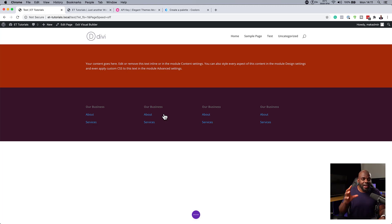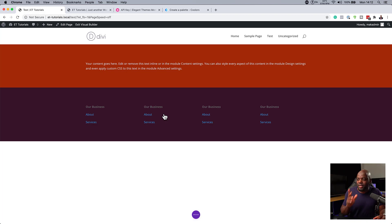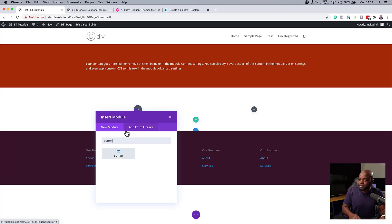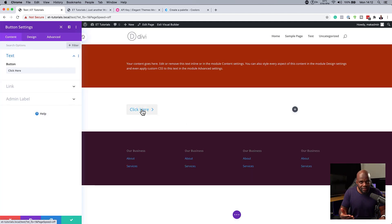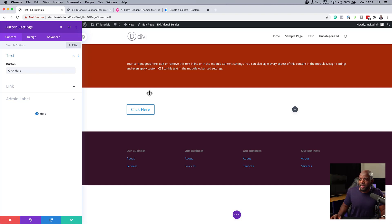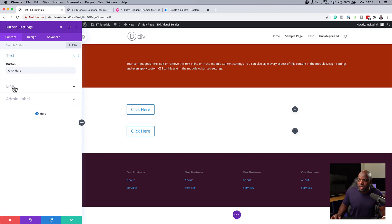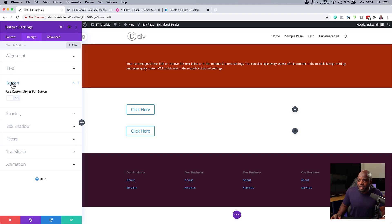The next tip I'm going to share with you is really powerful — it's called global settings. I can create just one button and stylize it, and then that button design will be applied across the whole website. I'm just using button as an example, but you can use this with pretty much anything. Let me show you how that works. I'm going to add a new section, start with a button. You can see this is the default styling of the button, and you'd need to go in each and every time to stylize it. To save you a lot of time, what you need to do is change this into a global item.